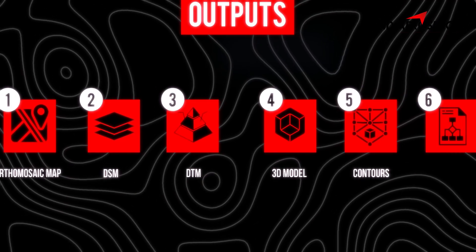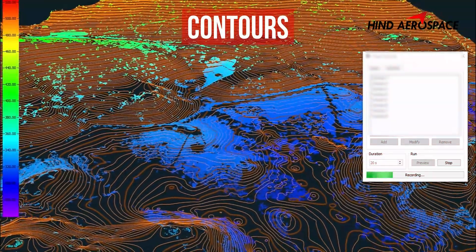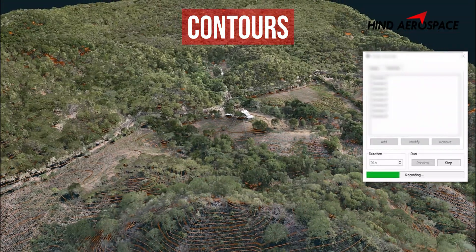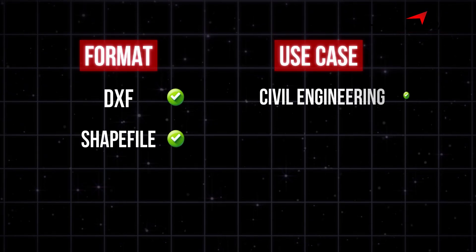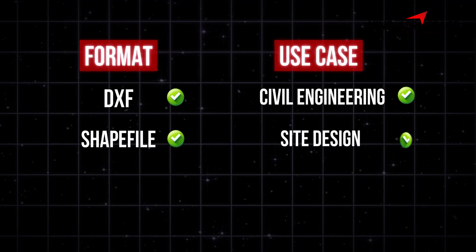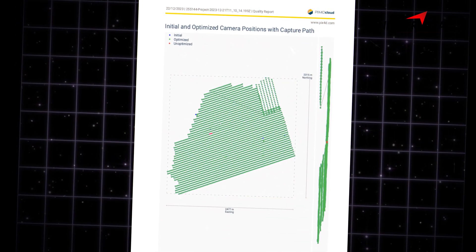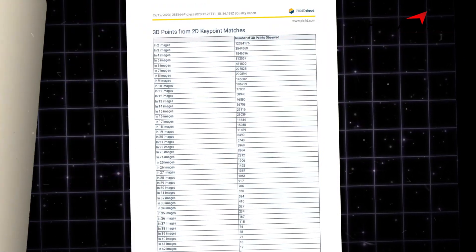Output 5: Contour Lines and Elevation Data. Contours are generated from elevation data to show changes in terrain — super helpful in engineering, planning, and drainage design. Formats: DXF and Shapefile. Use cases: civil engineering projects, site design, and many more.